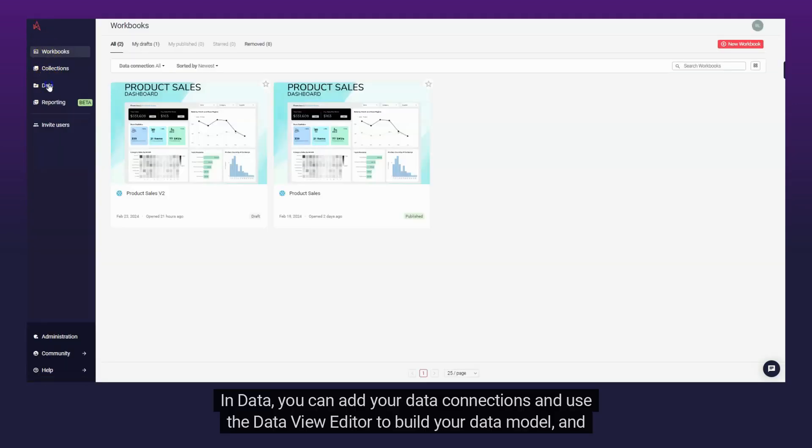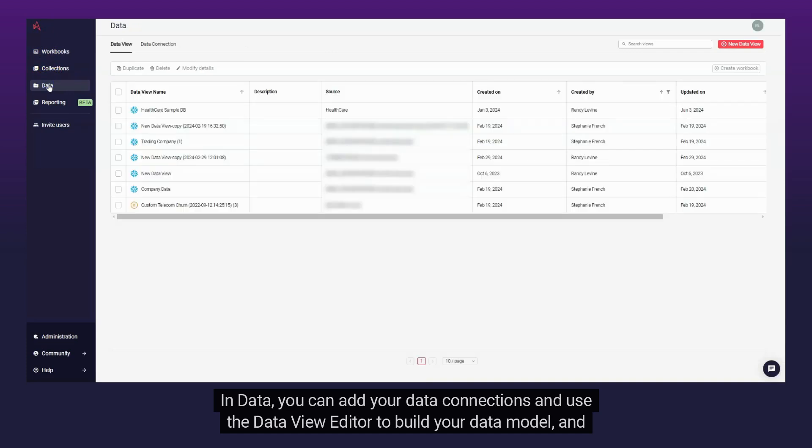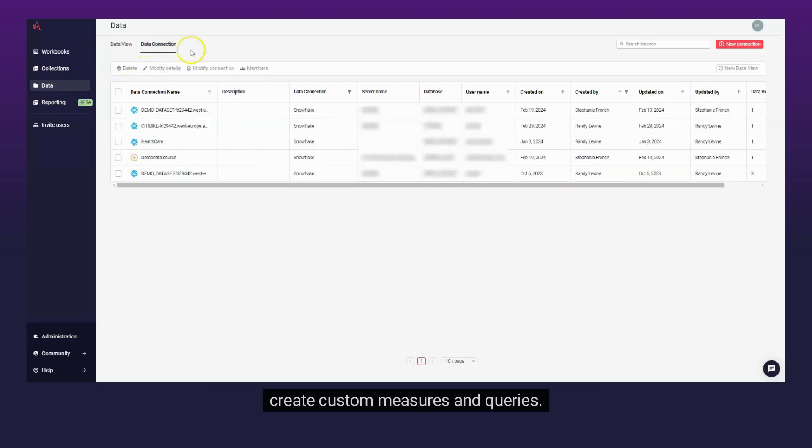In data, you can add your data connections and use the data view editor to build your data model and create custom measures and queries.